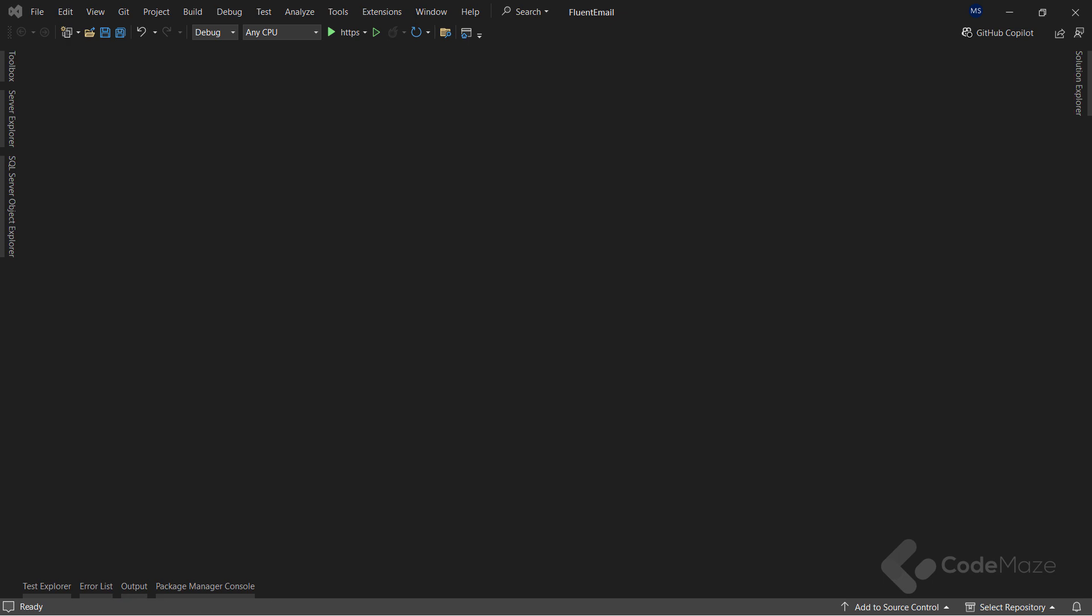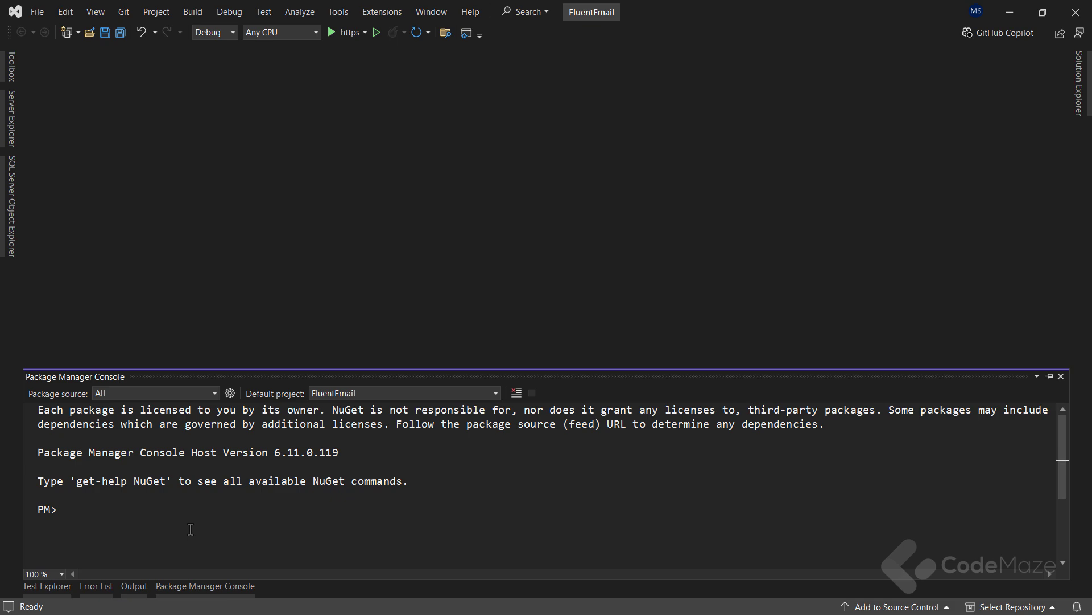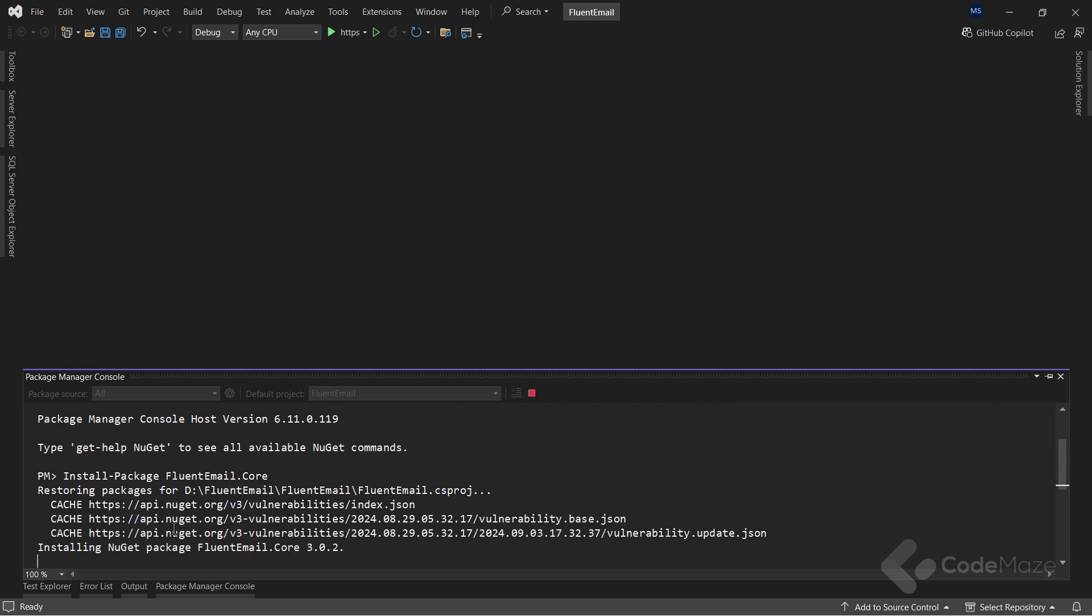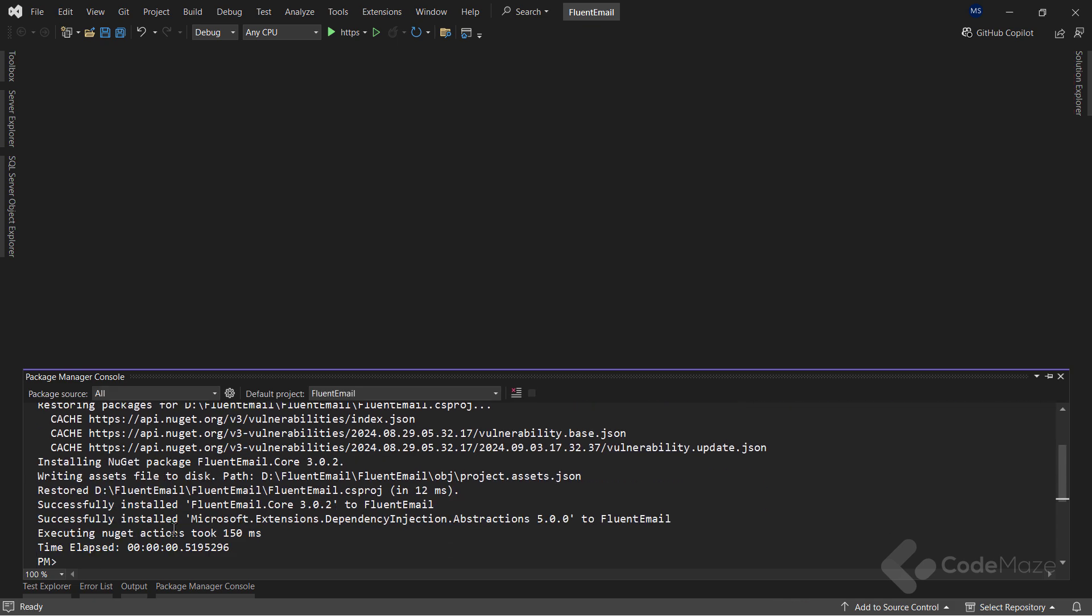I have already prepared a web API project and to use Fluent Email in it, the first step is to add required NuGet packages. Fluent Email provides a bunch of NuGet packages with different functionalities. That said, I will add a couple of packages that provide the basic functionalities for sending an email. The first one is the Fluent Email.Core package, and it provides all the basic functionalities we need to send emails.